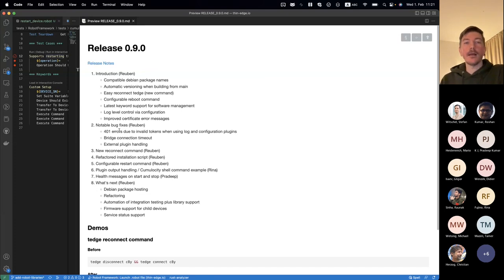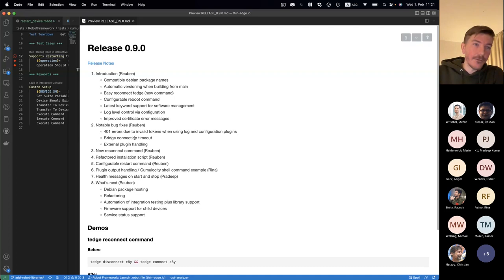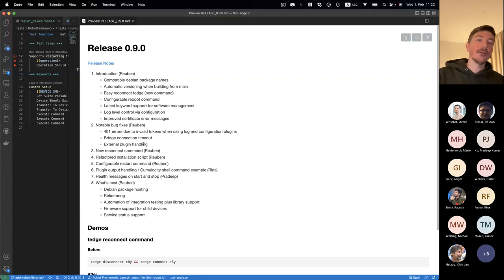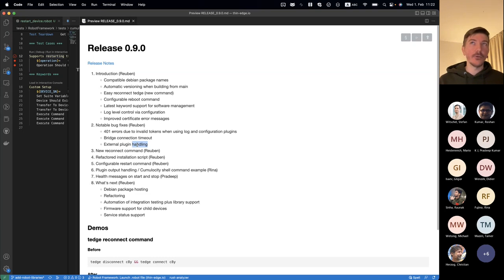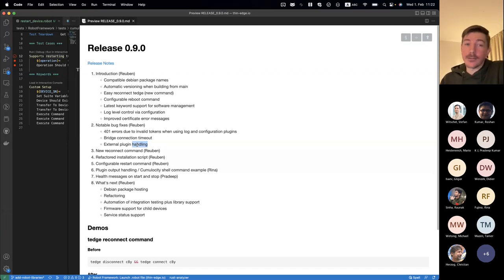We also had some periodic timeout connection issues with the MQTT bridge, which have been resolved by increasing the timeout from five seconds to something more relaxed — to support different settings, especially if you have slower networks or DNS resolution takes a little longer. And one of the bigger fixes, which we'll demo, is the plugin handling. For Cumulocity users, shell plugins were not returning actual outputs — they were returning straight away and always marking the operation as successful. This has been fixed.